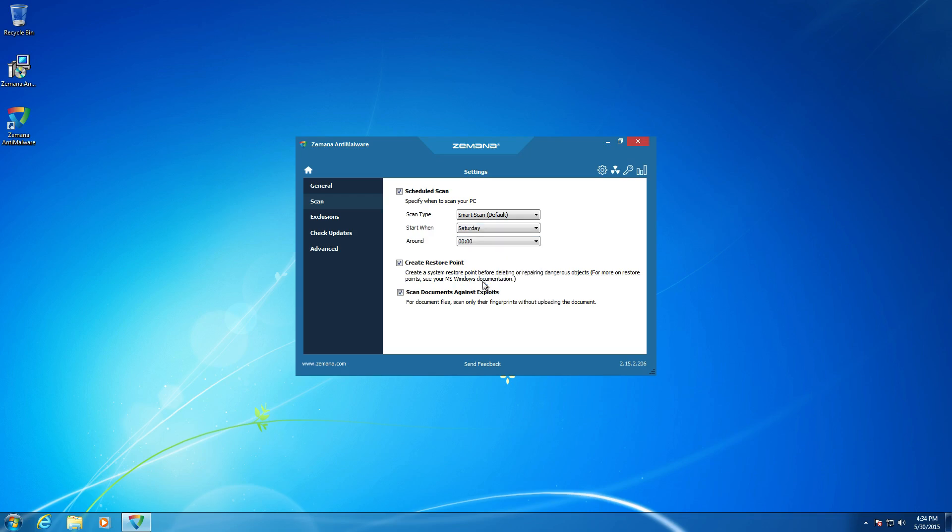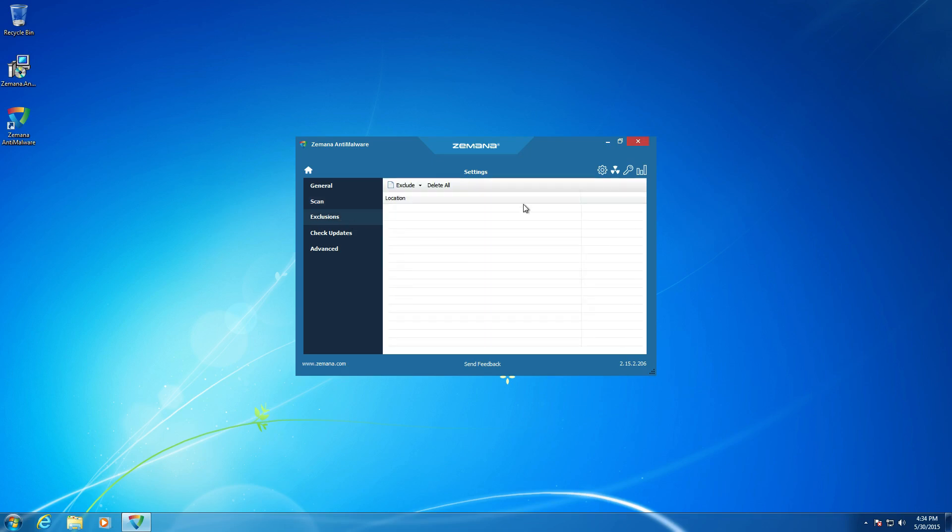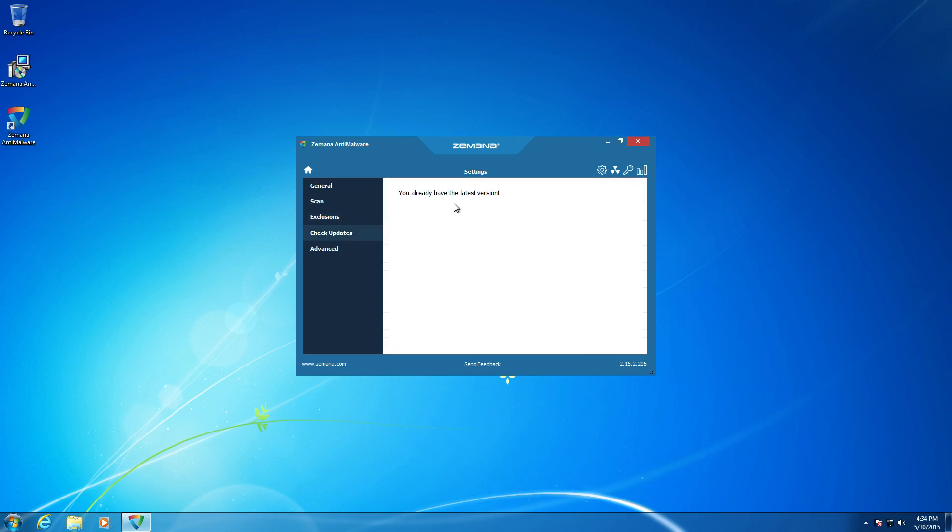Alright. So we're going to say Saturday at 7 o'clock in the morning. Why not, right? Alright. So that's adjusted right there. Exclusions, nothing really to talk about there. Check for updates. Pretty self-explanatory. And then, advance.